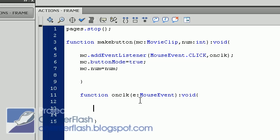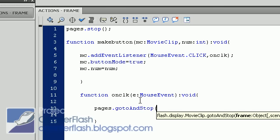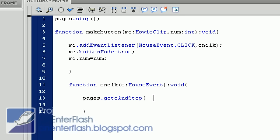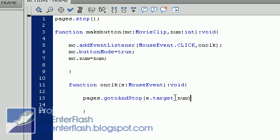And we have to tell it what to stop at. Now this E up here is important because this E represents the movie clip that we're using. So we'll E dot target. So the event's target, which is going to be the names of all the buttons. And we're going to say dot num, which is the number that we set. So what's going to happen now is that it's going to gotoAndStop to whatever that dot num inside of that we set in that function above.